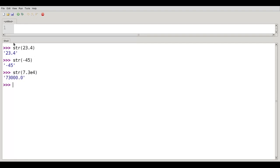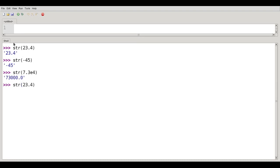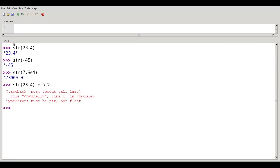You can't treat it as a number. If I try to say string of 23.4 plus 5.2, it'll say runtime error. You can't do that. You can't add strings to floats.